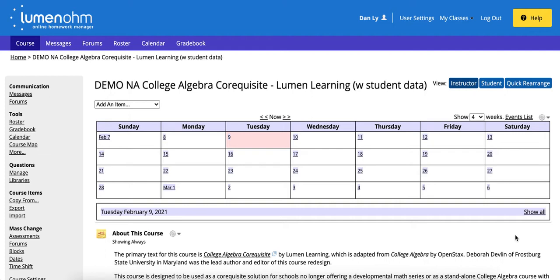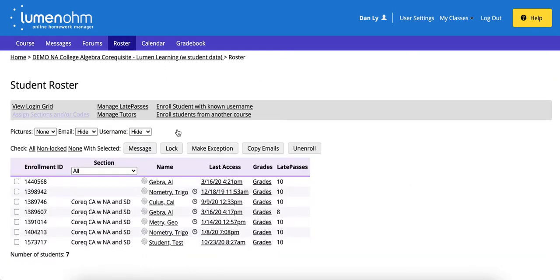On the left hand side of your screen you'll see the roster and on this page you'll notice you have a few different options to be able to see when students are entering assignments.